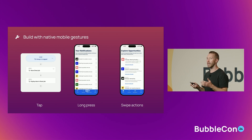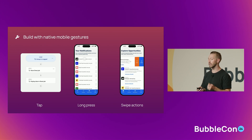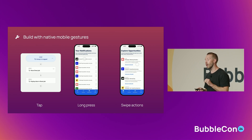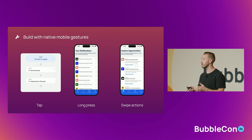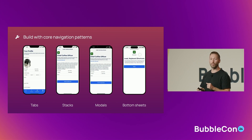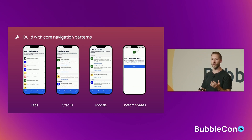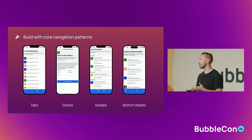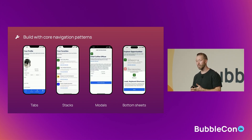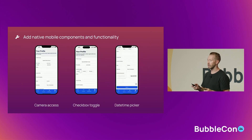We can continue to use all of Bubble's powerful logic and data capabilities. Because we already have a web version of this app, we can share data and back-end logic between the two, significantly speeding up our build. We can also add mobile-specific gestures like taps, swipe actions, and long presses to trigger workflows. Bubble makes it easy to implement common navigation patterns like sliding over to a new view to show more detail, opening a full-screen modal, or using bottom sheets — components that slide up from the bottom to show more contextual content. The transitions, swiping behavior, and navigation logic all come out of the box.